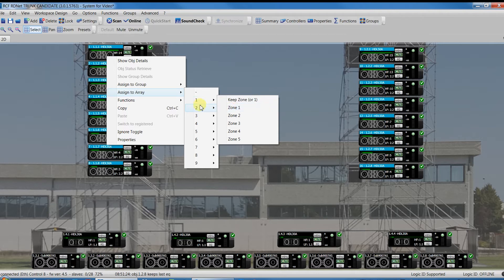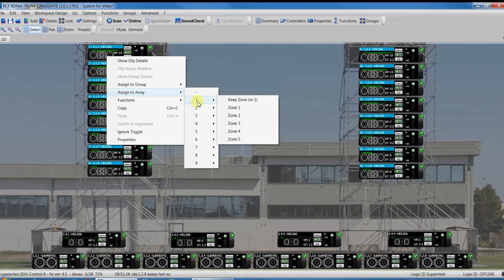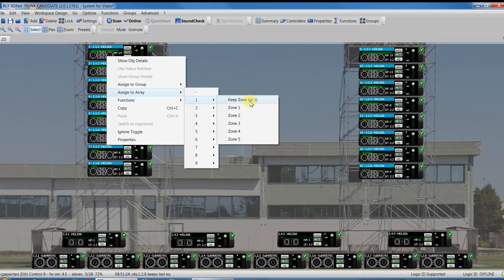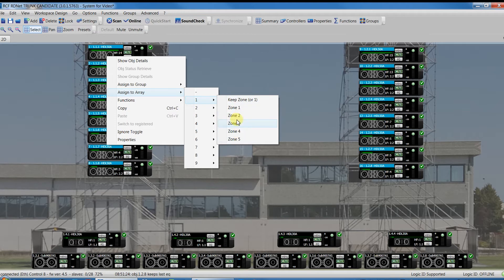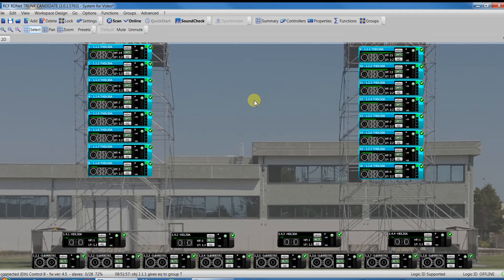To create an array, you must select the objects that you want to regroup on it. Then, by using the right mouse button, select Assign to array and then choose the number of the array from 1 to 9 and the number of the zone from 1 to 5. For now, let's keep zone 1 for all the modules of the array.